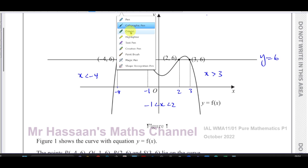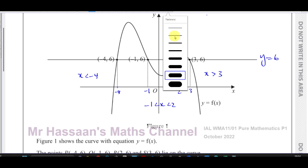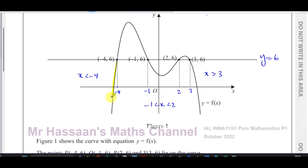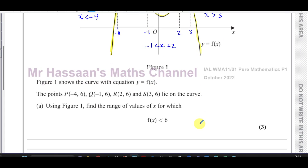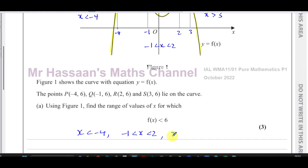We're looking for the parts where the curve is below the line, and we can see that those parts correspond to x values: when x is less than -4, when x is between -1 and 2, or when x is greater than 3.